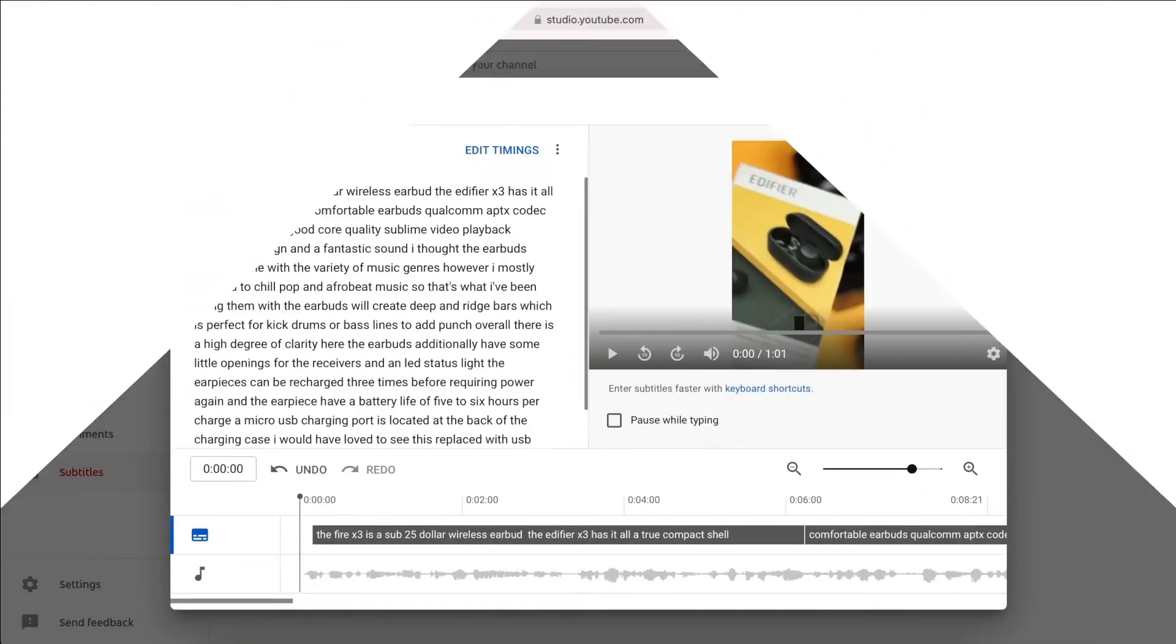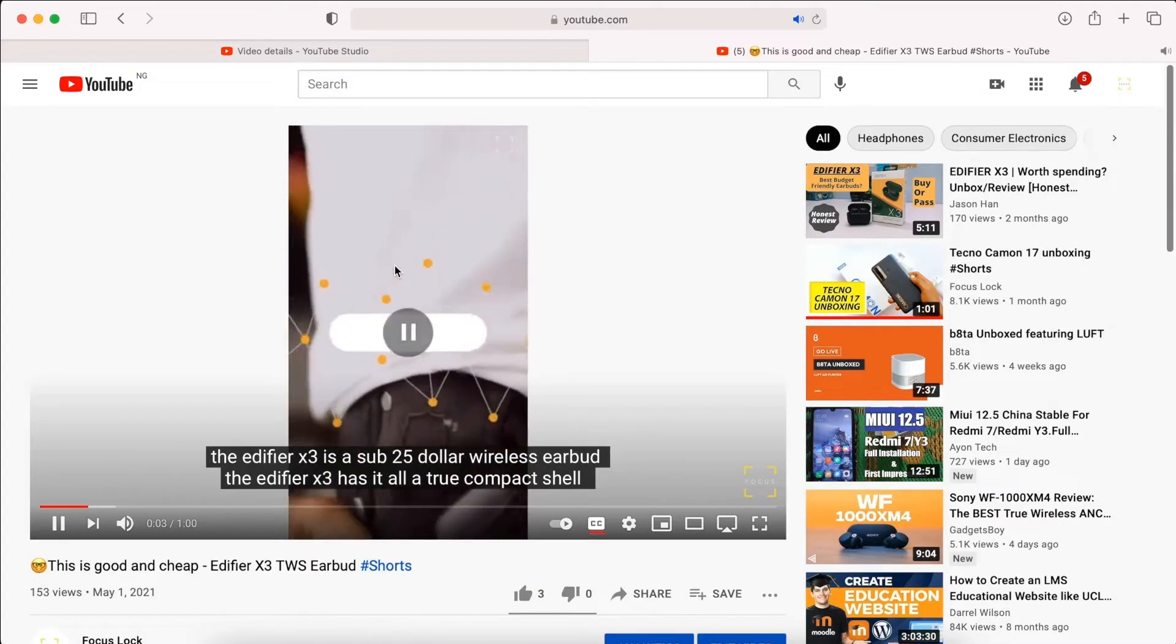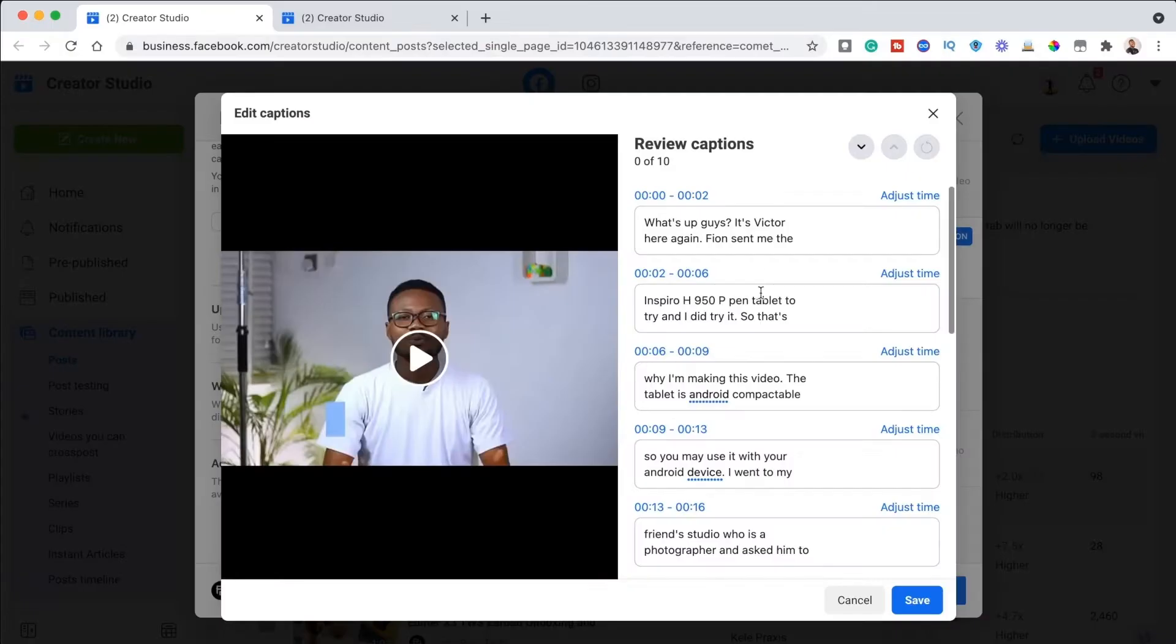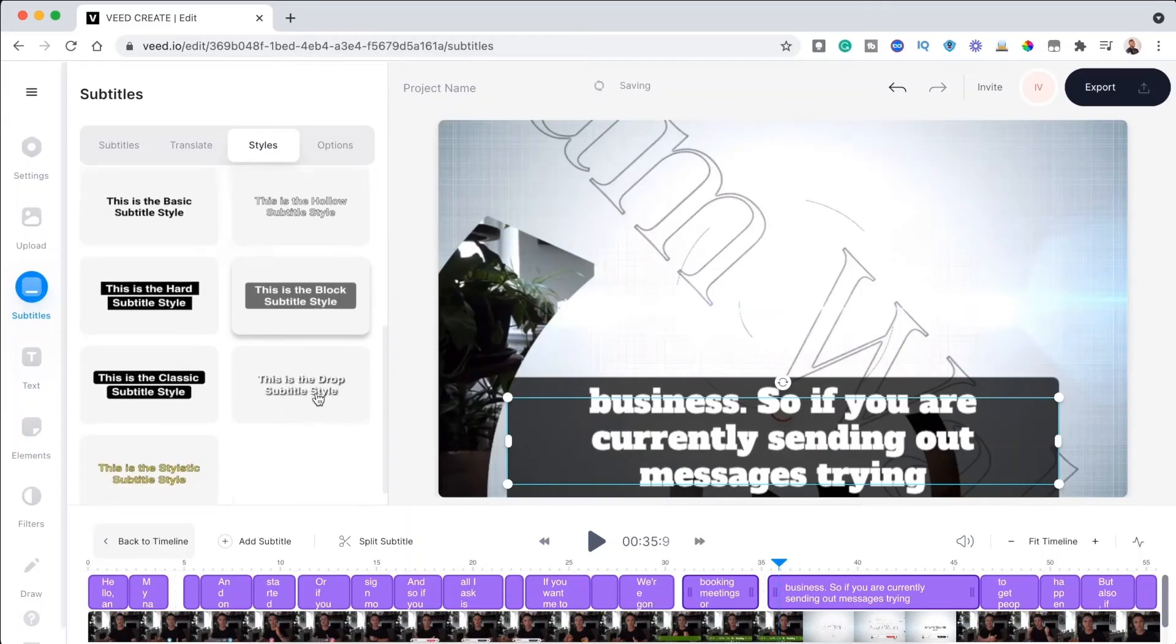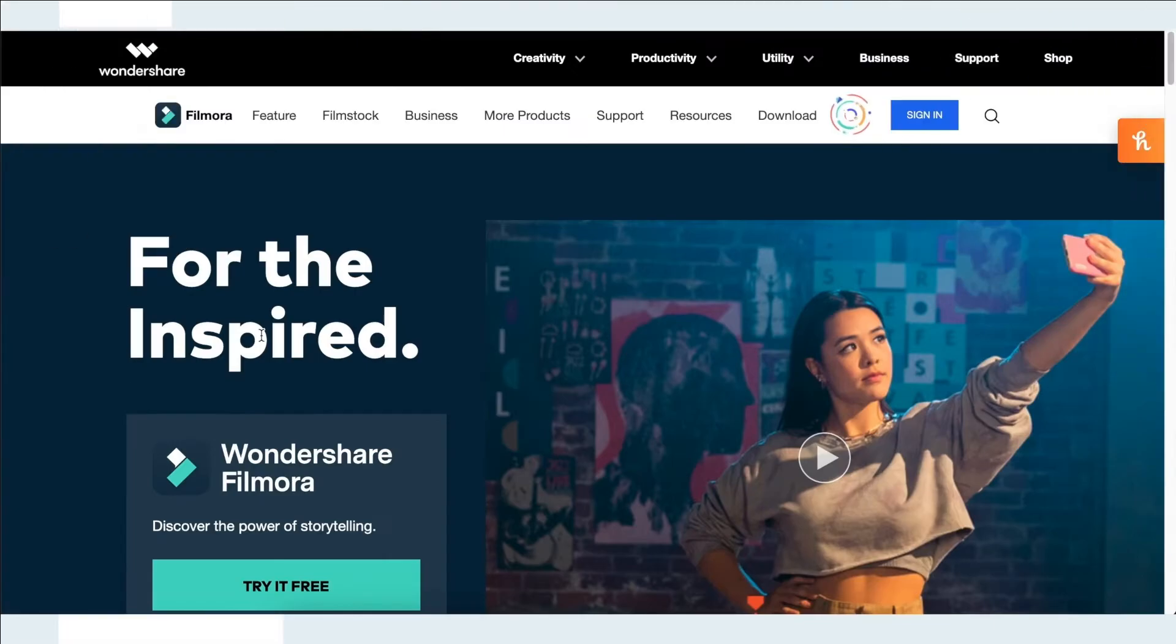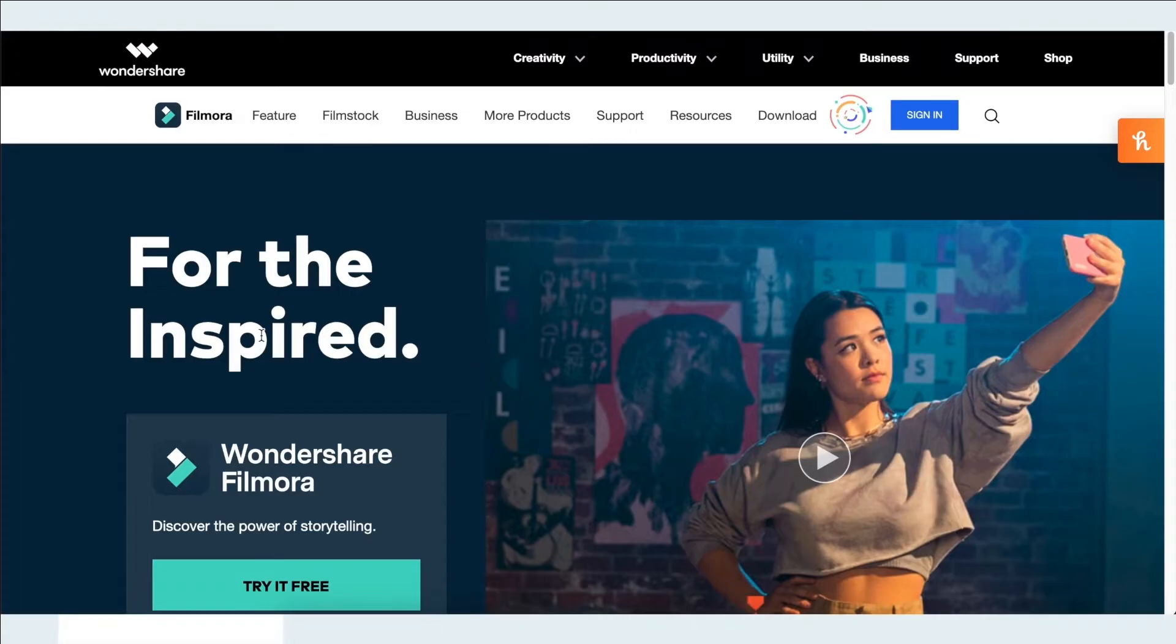And in today's video, we'll be sharing with you five of the best free automatic subtitle generators that you can use in 2021. But before we go into that, if you need a video editing tool to add text to a video, consider checking out Wondershare Filmora. It's easy to use and you can try it for free to see if you like it. There's a download link in the description box below. Now let's get on with this video.